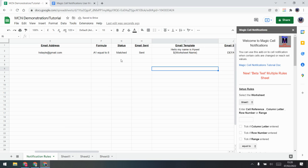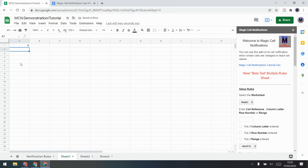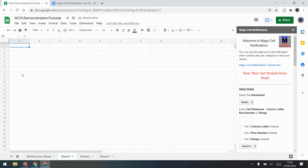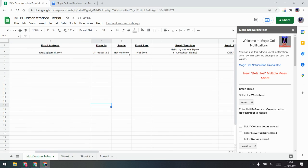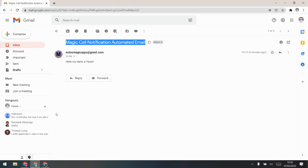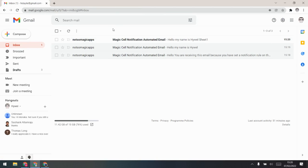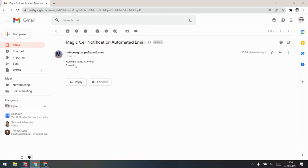If I go back and add in the worksheet name code — I'll hold Control on the keyboard, press Enter, and paste in the worksheet name code — then I need to make it trigger again. I'll take the cell value away from 8 so it goes back to 'not sent,' then put 8 back in and press Enter. This time it should say 'Sheet One' because I'm on Sheet One.